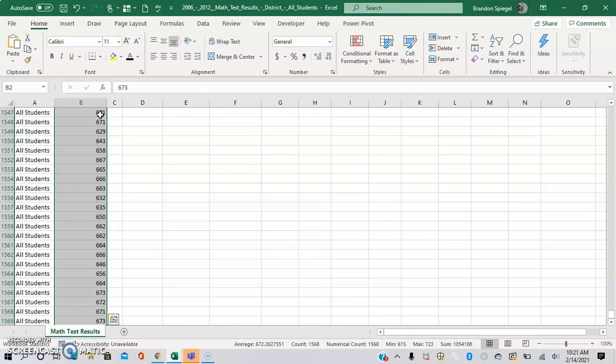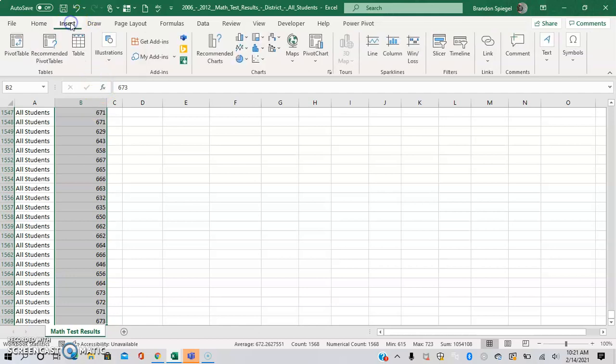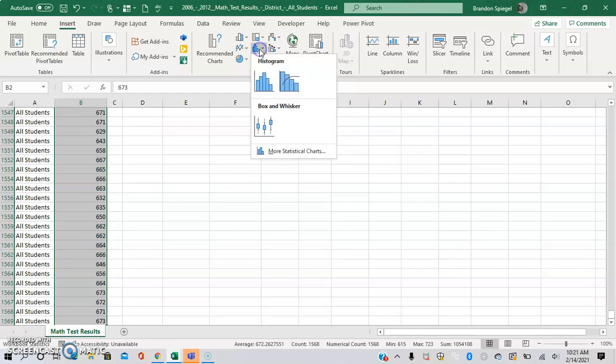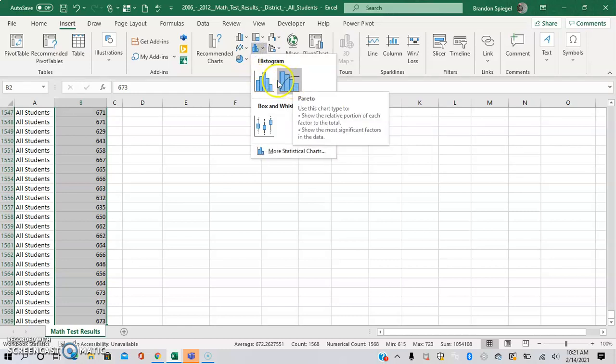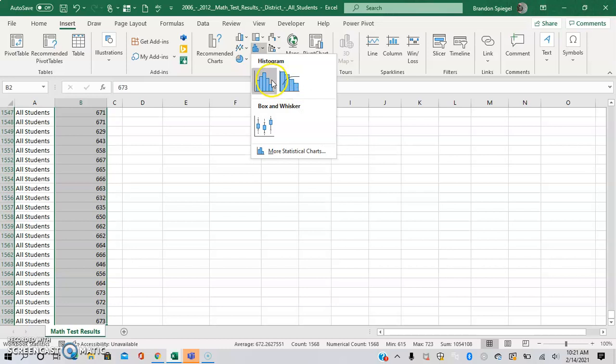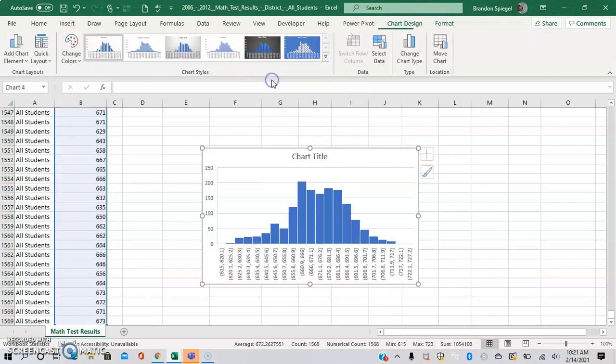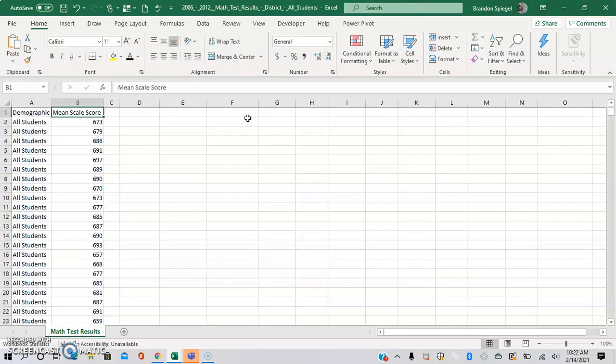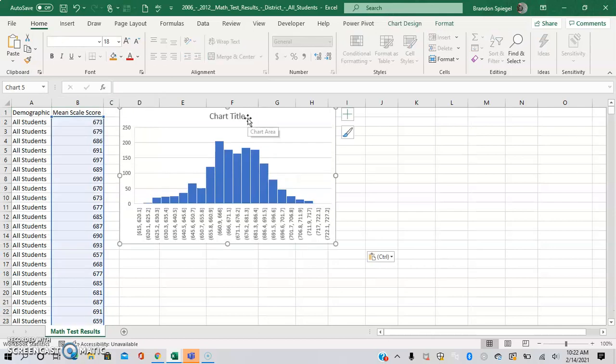After this, you want to go to the Insert tab. Right here there's a little group that looks like a mini histogram. It says Insert Statistics Chart. Click that, and then you have a couple options for a histogram. We're going to just click Histogram right here, and then Control+X, up arrow, right arrow twice, and Control+V.